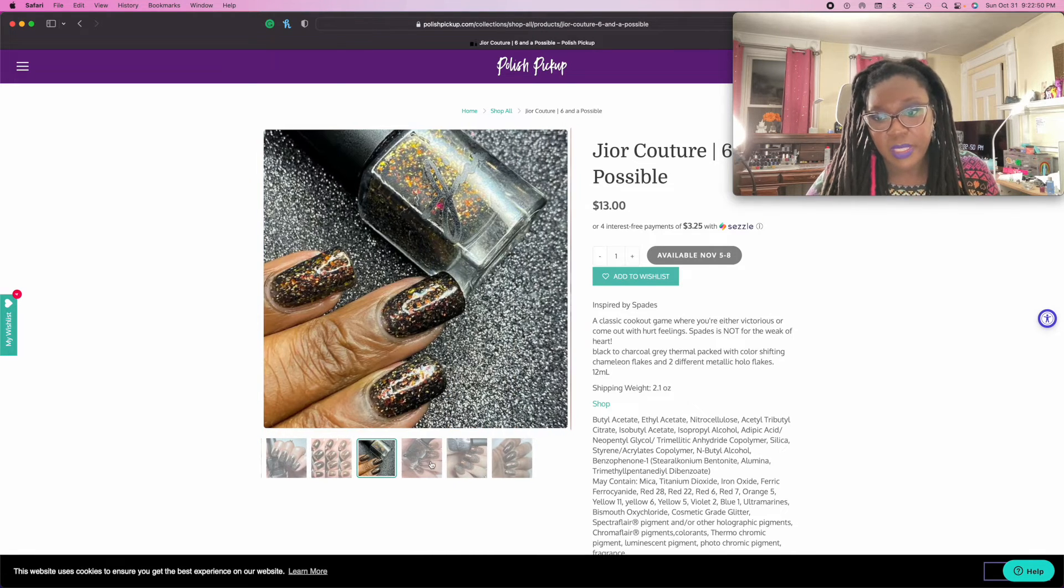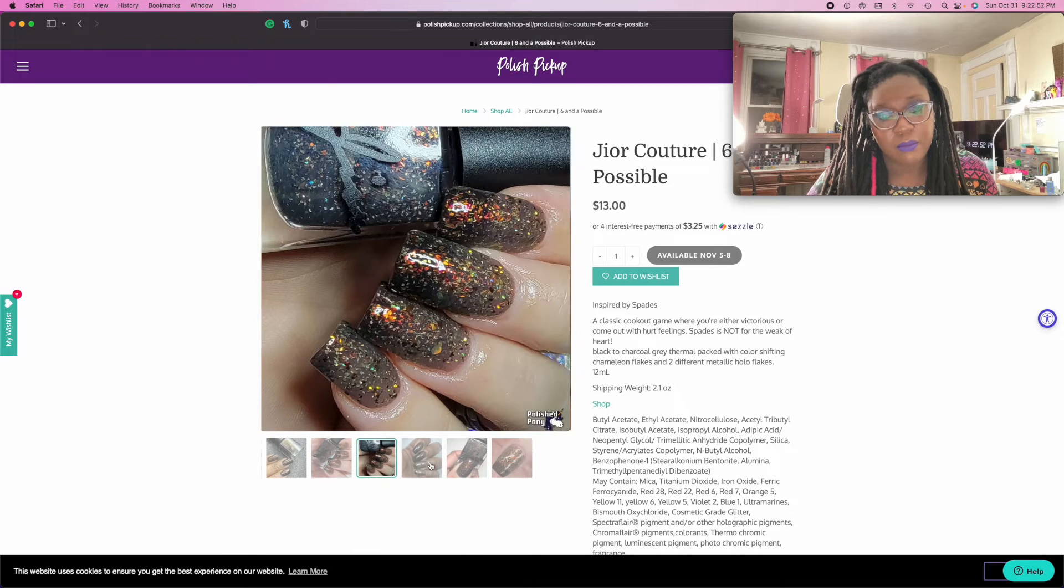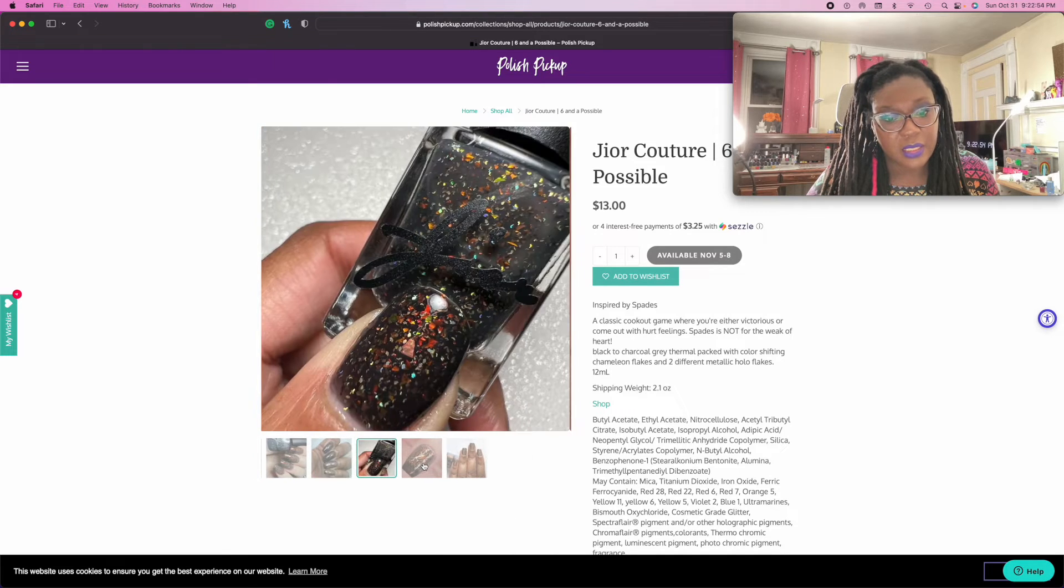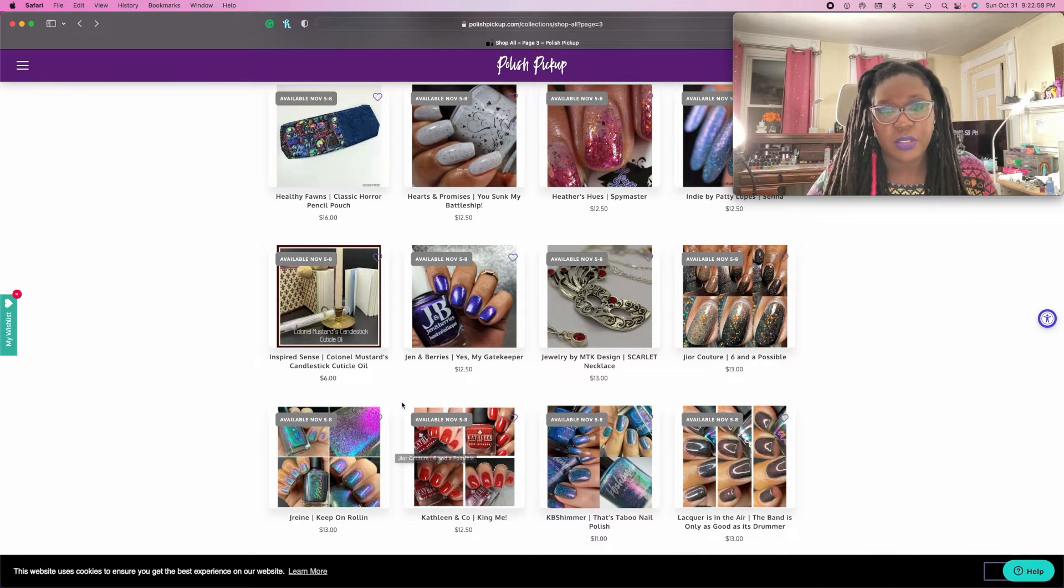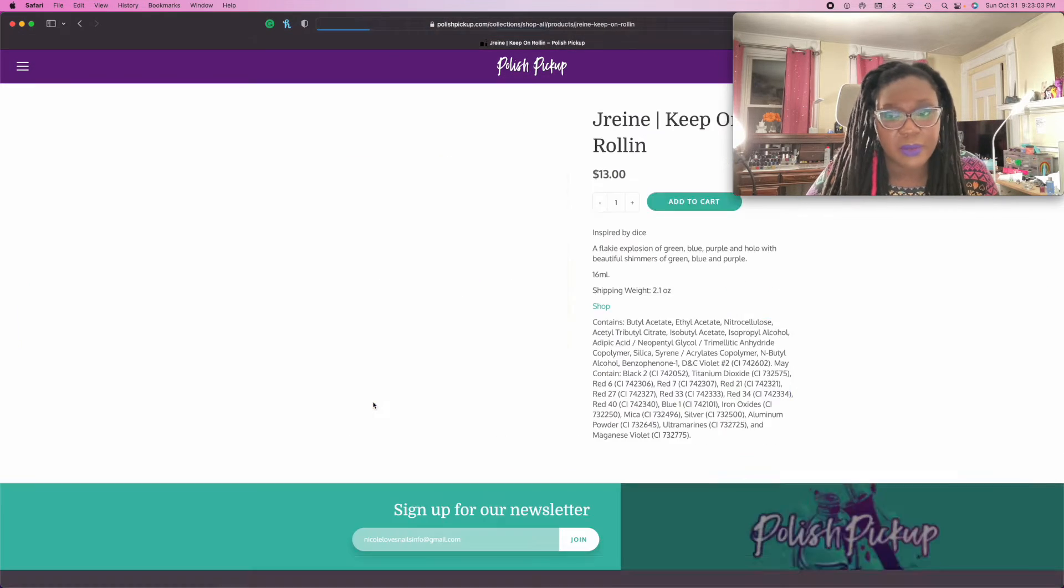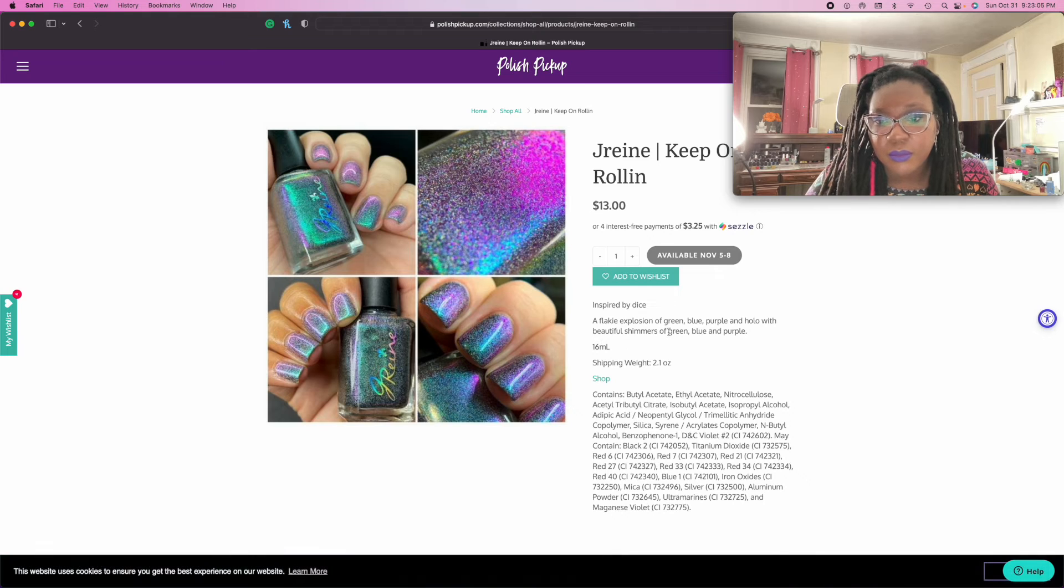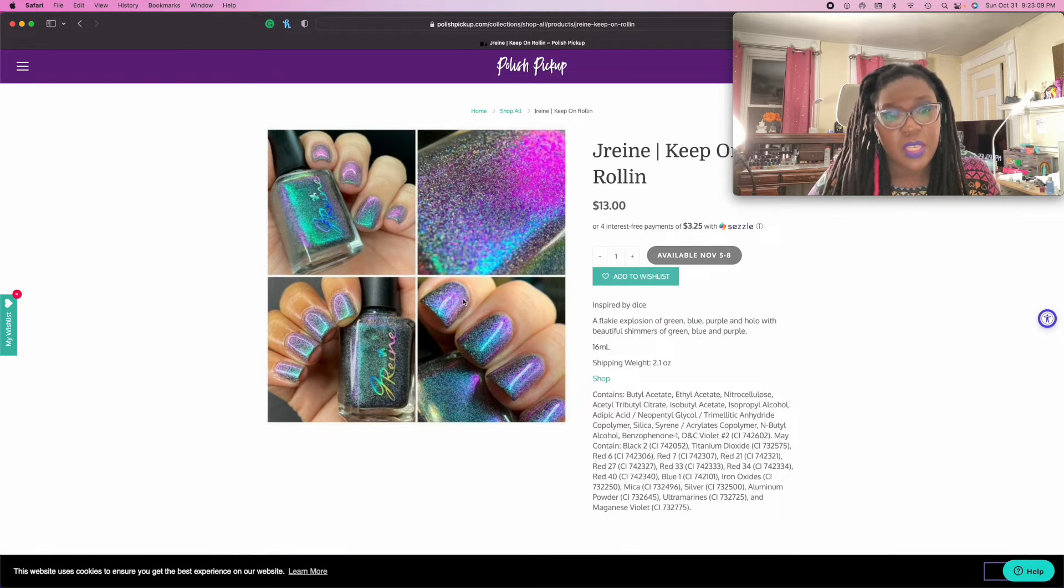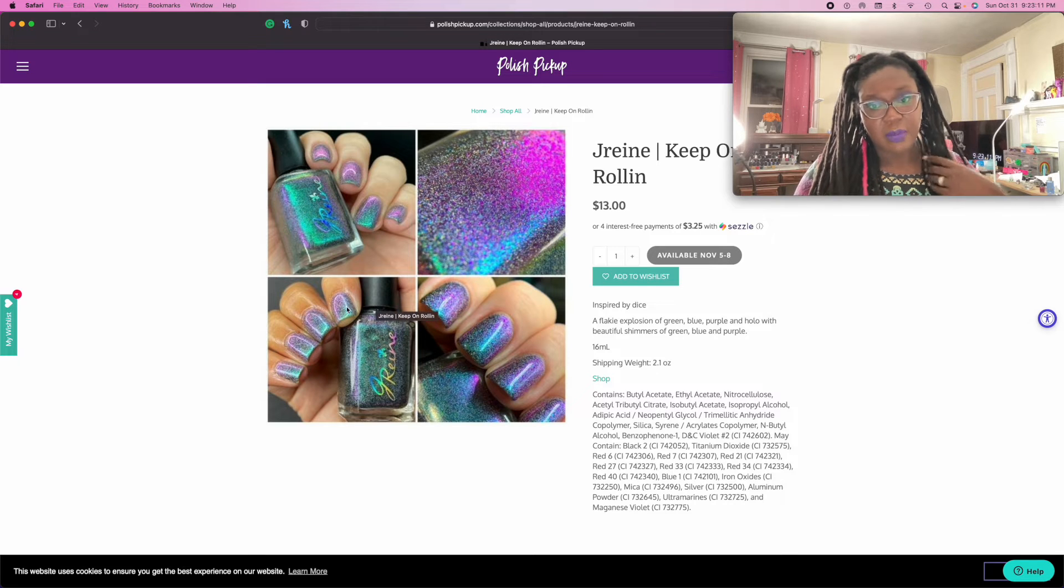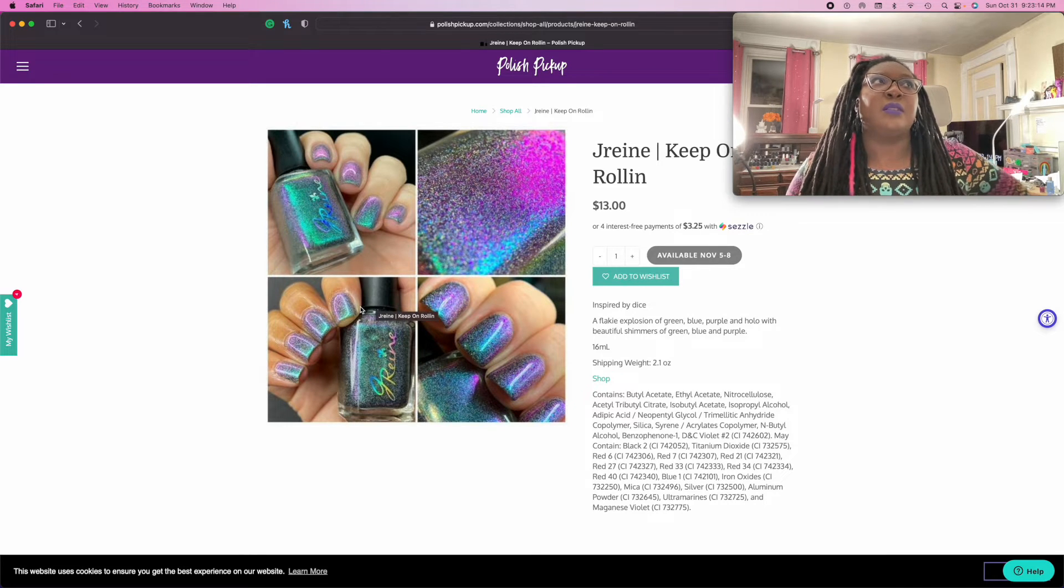Oh, what is this? I keep meaning to try polishes by this brand. I don't know if this one's really speaking to me though. I really like the number of blackish grayish thermals this month. Oh, what's this one? Flaky explosion. I wonder if anyone's done comparisons to this one.